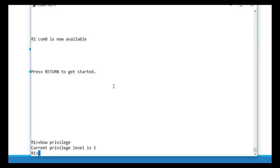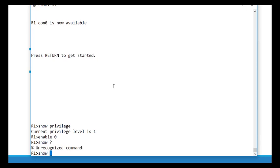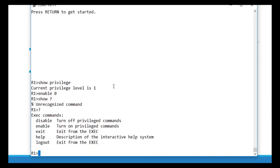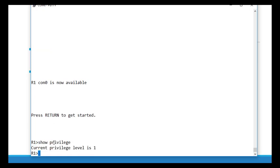You're not going to use level 0 very often, but let's demonstrate that it does exist. We do 'enable 0' and hit enter. There are no show commands available at level 0. The best way to verify you're at level 0 is hitting a question mark — and we see exactly those five commands. Let's get out of level 0, which brings us back into level 1.